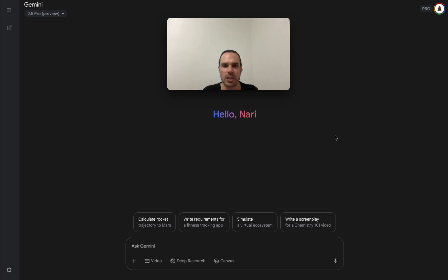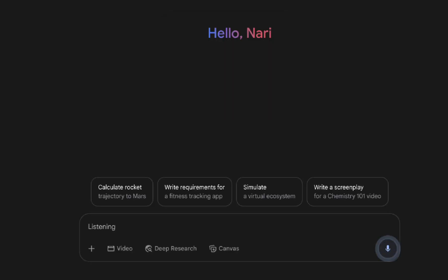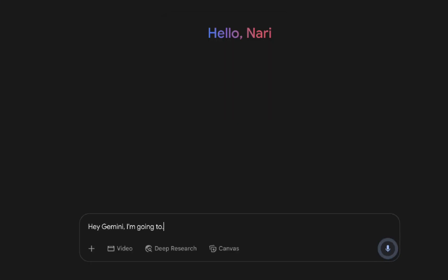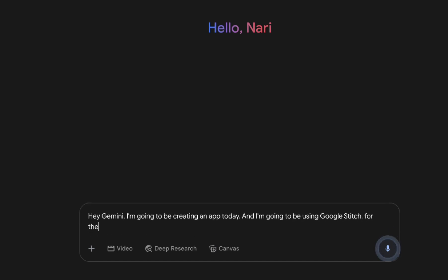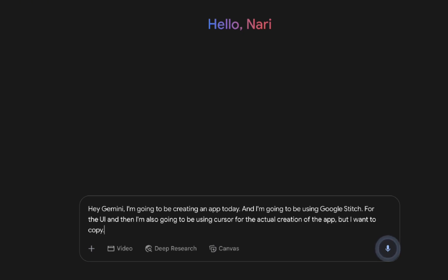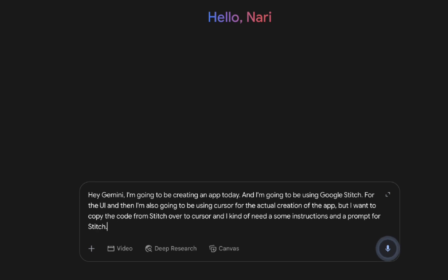So check this out. I'm going to build my own food app where I can put my own recipes, recipes I love and I'm going to use my wife's plant-based food blog, vegetarian food blog called Essie Cooks. So, hey Gemini, I'm going to be creating an app today and I'm going to be using Google Stitch for the UI and then I'm also going to be using Cursor for the actual creation of the app but I want to copy the code from Stitch over to Cursor and I kind of need some instructions and a prompt for Stitch. I'm going to be creating a plant-based vegetarian vegan food app.